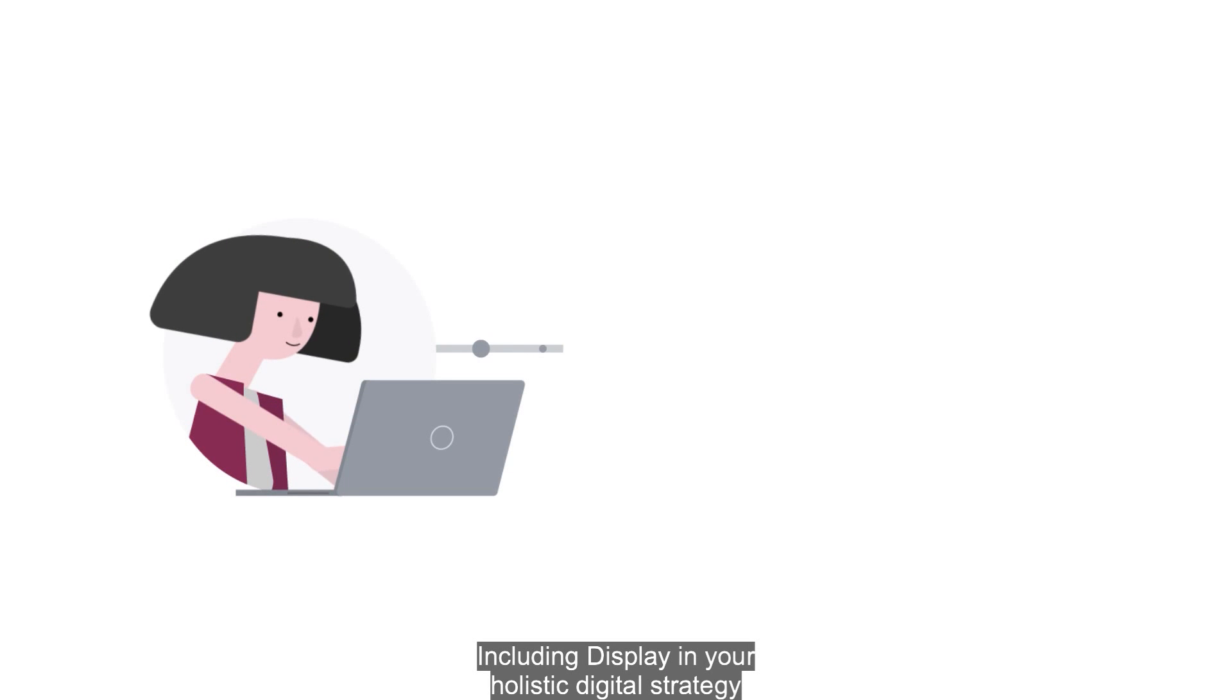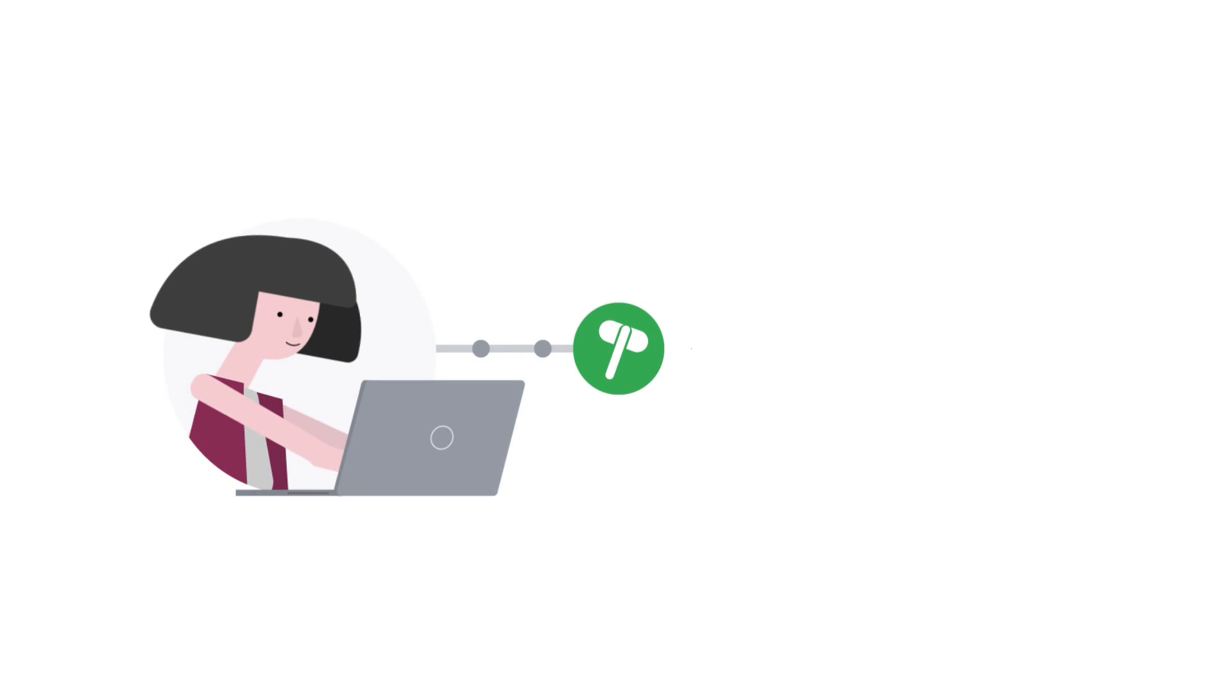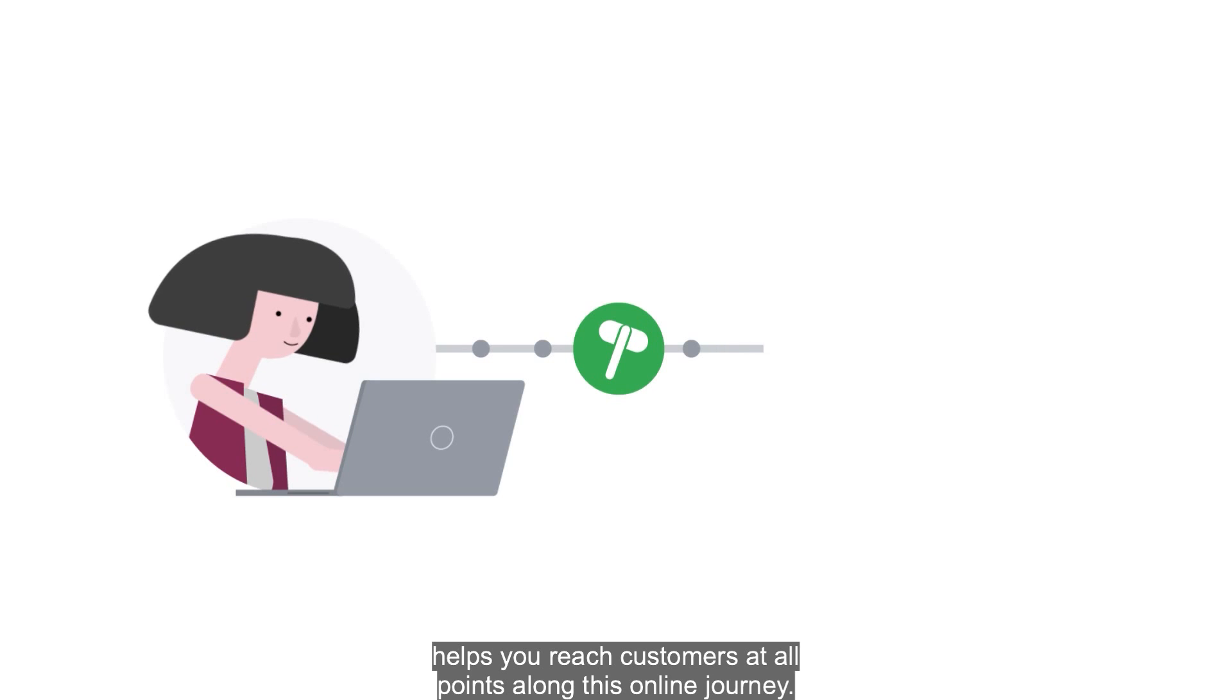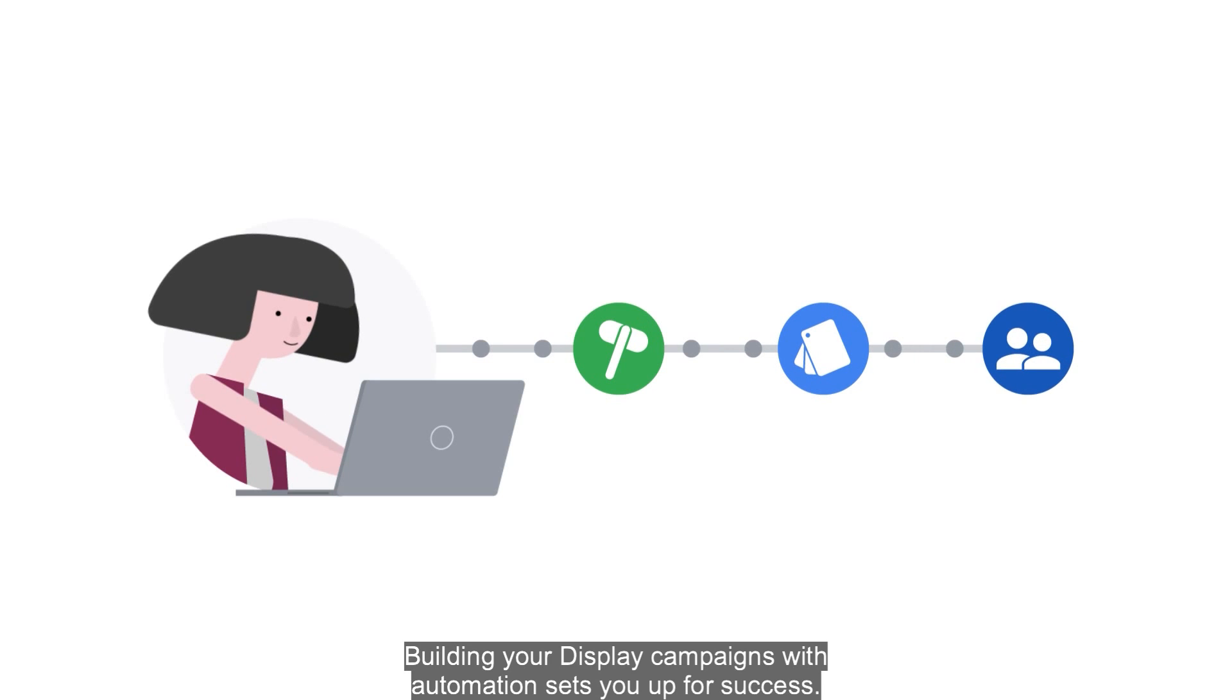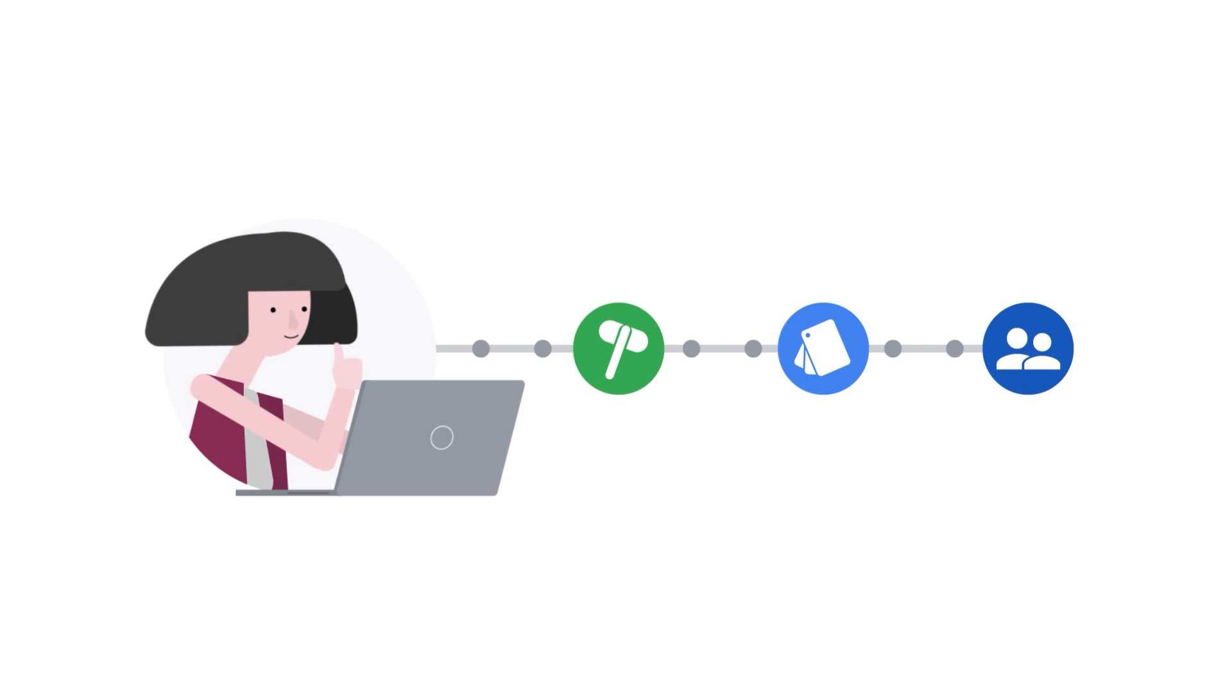Including display in your holistic digital strategy helps you reach customers at all points along their online journey. Building your display campaigns with automation sets you up for success.